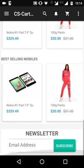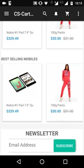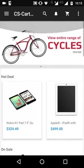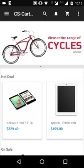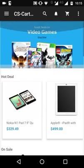There is also an option for newsletter. The customer can enter their email address and click on 'Subscribe,' and they will be subscribed to the newsletters of your ecommerce store. This covers the home page.